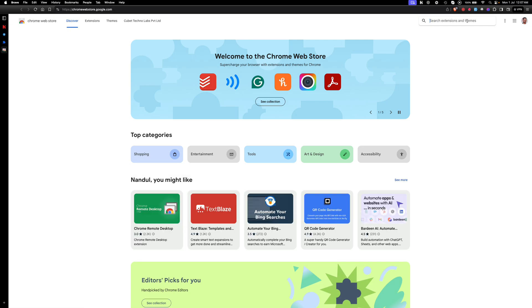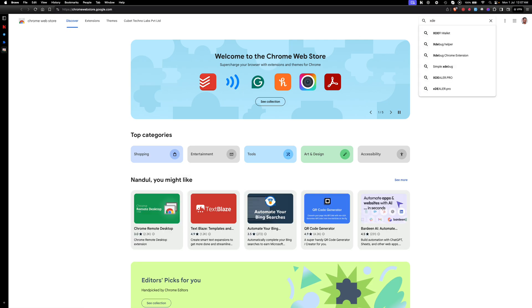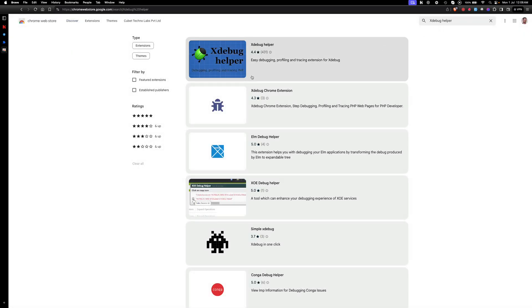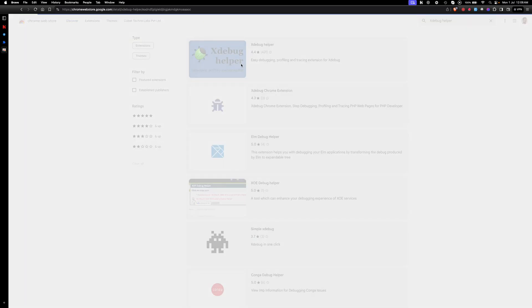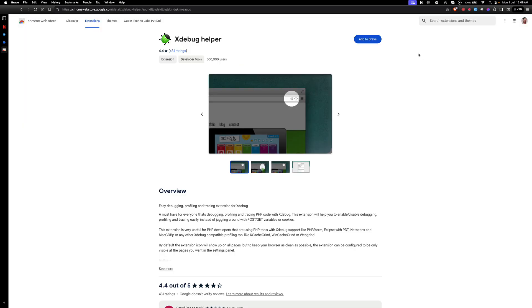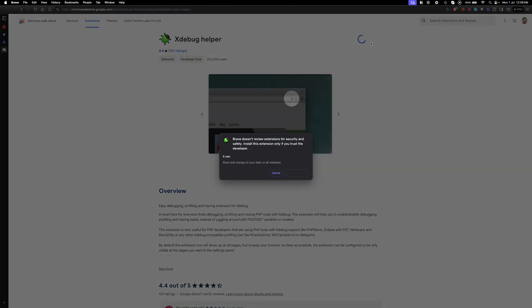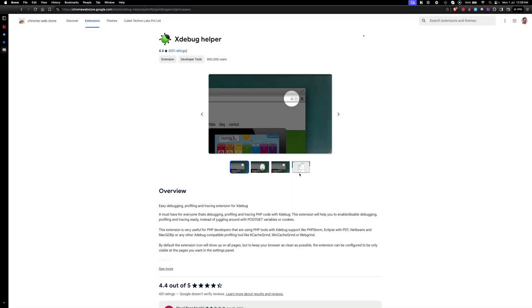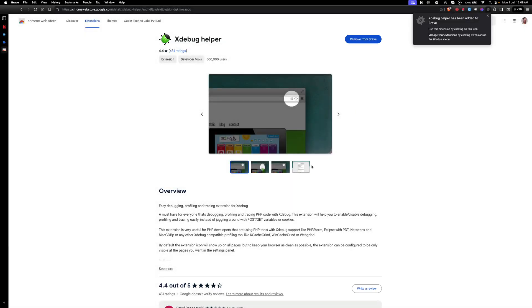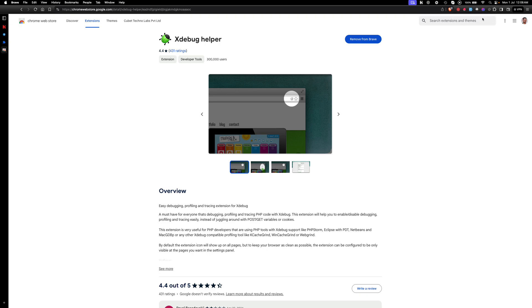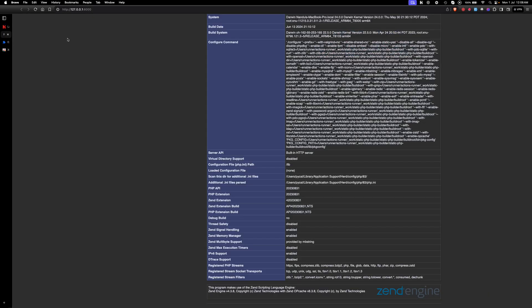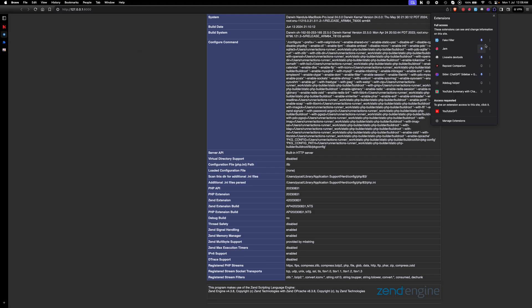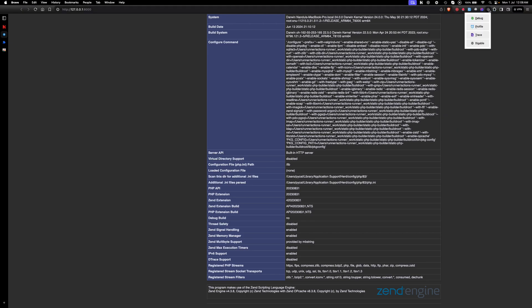From here you need to select the Xdebug. This is Xdebug helper. Click on it, add to browser, add extension. This has been added. Now let's move on to our project.